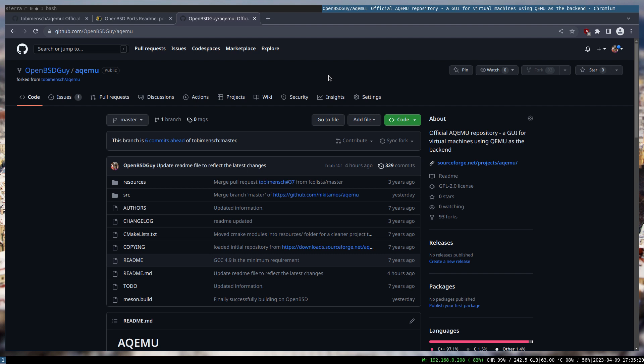While I was looking for an alternative to virt-manager, I realized there are not that many. More or less all the frontends for QEMU are dead, and the one that died last was the AQEMU project. Back then I had time and I decided to try to port it — it would be an adventure, and I could make a video about it.